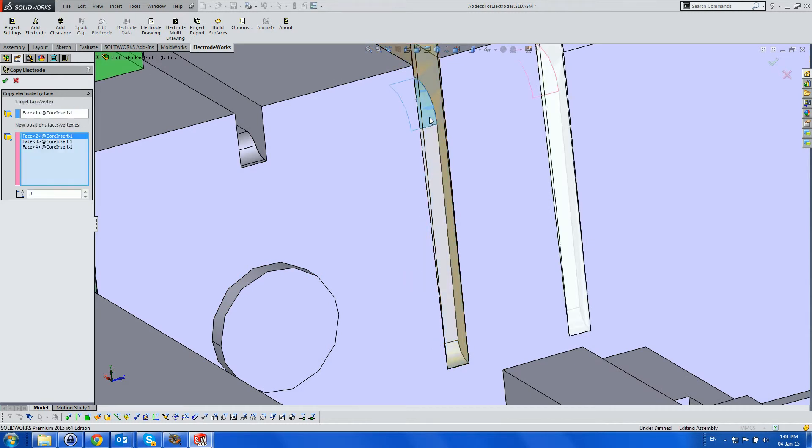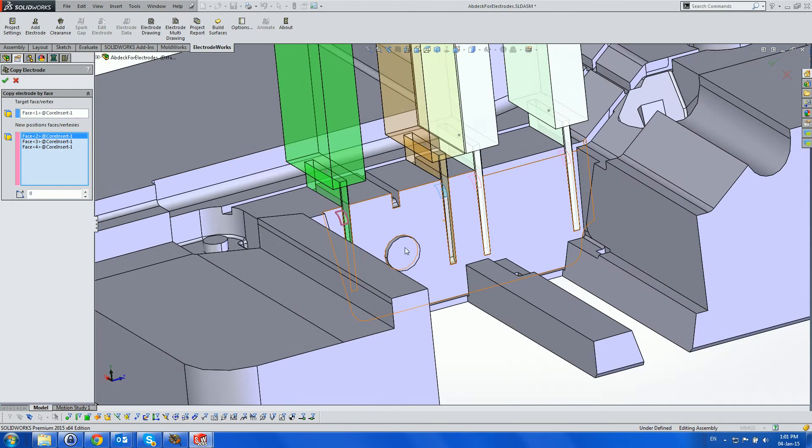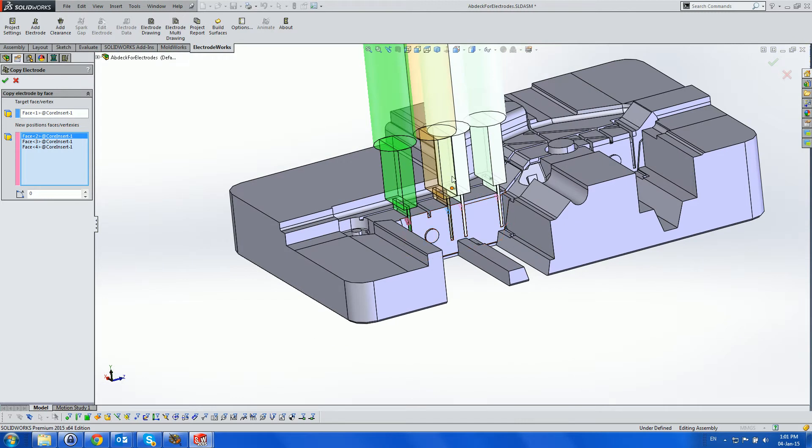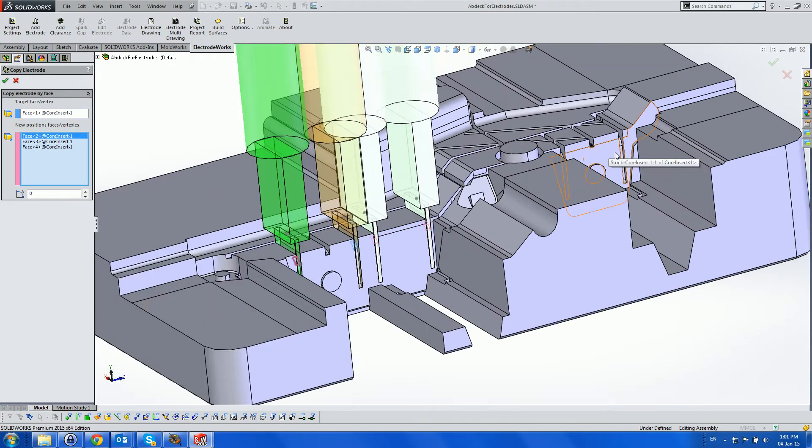This is used to automatically find similar burnt faces and create instances.